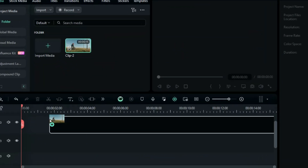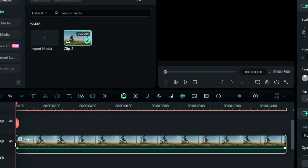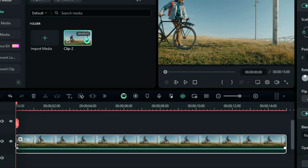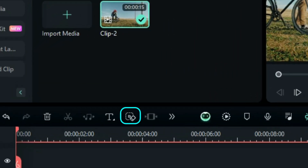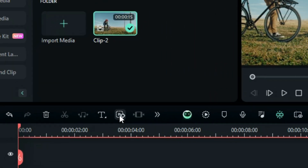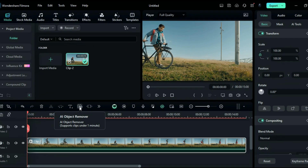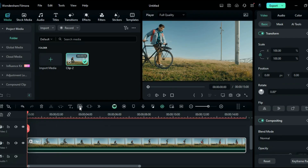Step 1: Place your footage onto the timeline, then select your clip. From the toolbar, select AI Object Remover. An AI Object Remover screen will pop up.